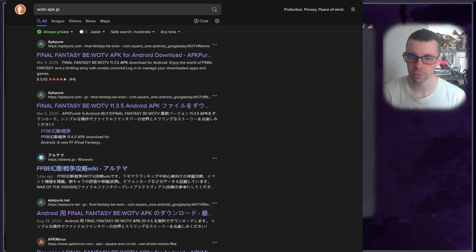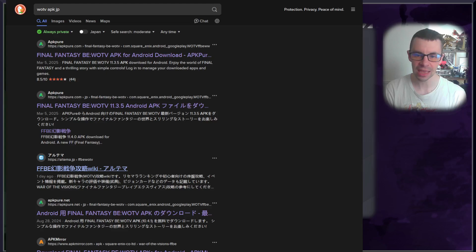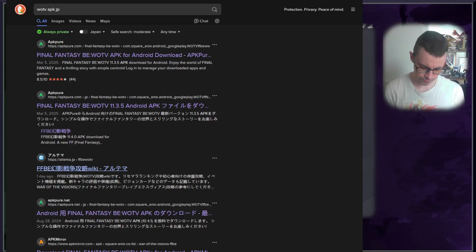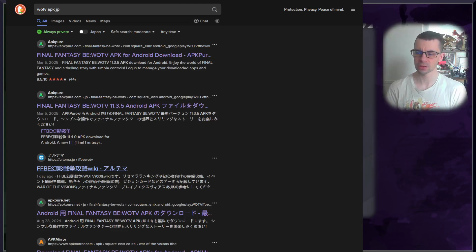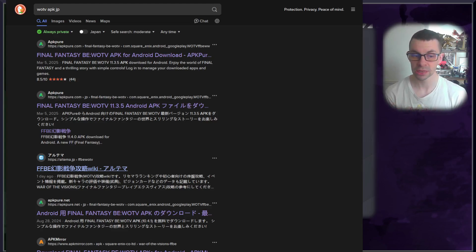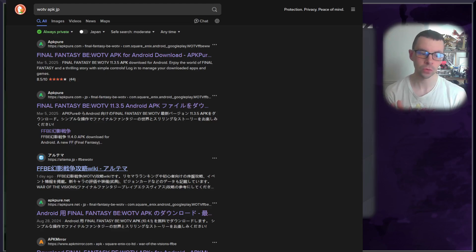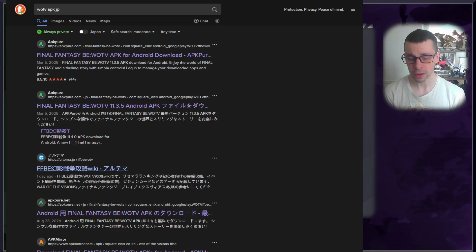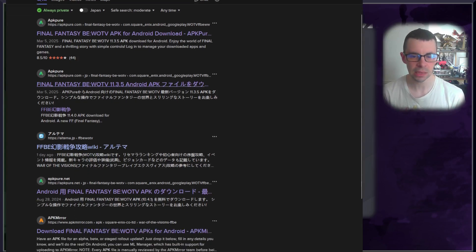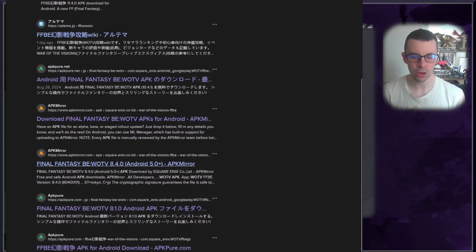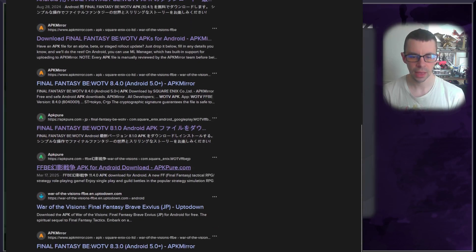We don't need it actually at this point. What we are going to do is we are going to open our web browser and we're going to search WOTV APK JP. Now this is generally important as you do not want to get the global version, you want to get the JP version. There are two versions floating around out there on different websites.